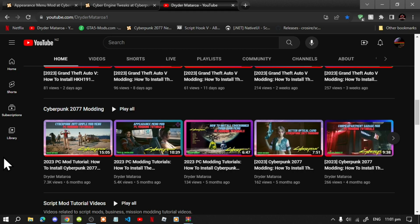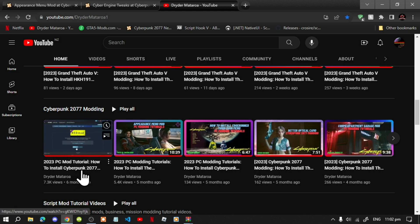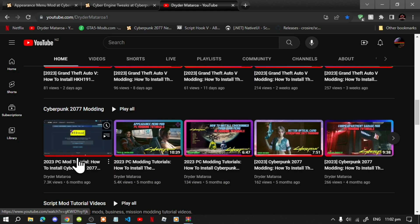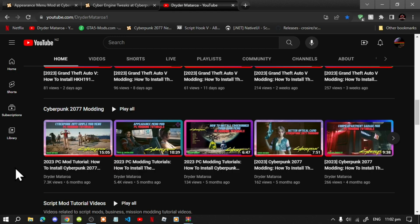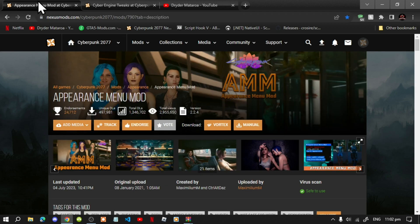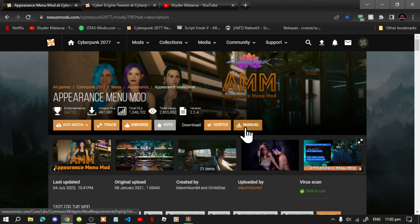This video is all about how to install and update your Cyberpunk mods. Recently I uploaded a video six months ago called 'How to Install Cyberpunk Mods for the First Time,' but that video is pretty much outdated. This new video covers how to install and update your mods — I'll be installing and updating Cyber Engine Tweaks and the Appearance Menu Mod. Make sure you download the latest manual version of Cyber Engine Tweaks and the manual version of Appearance Menu Mod before we get started.